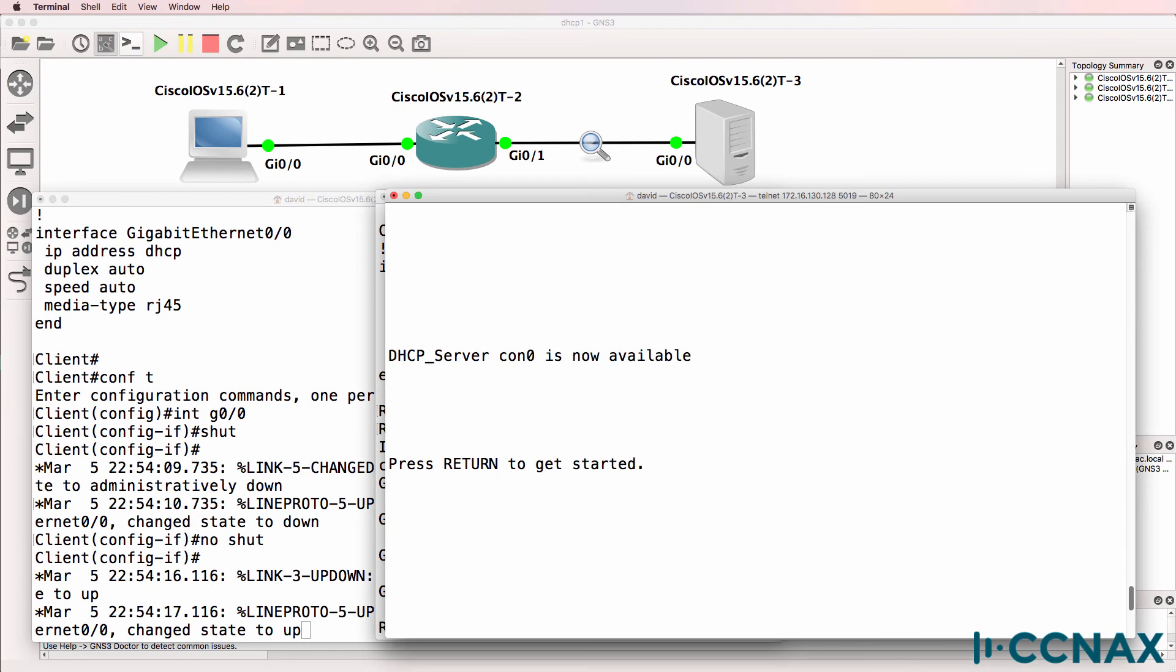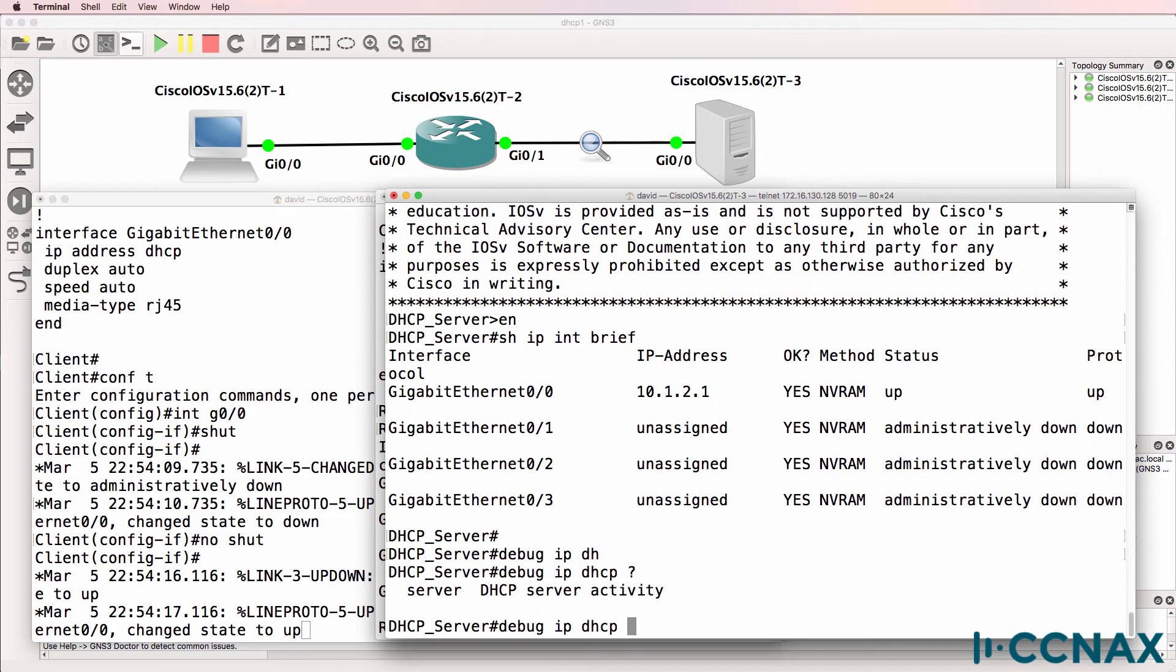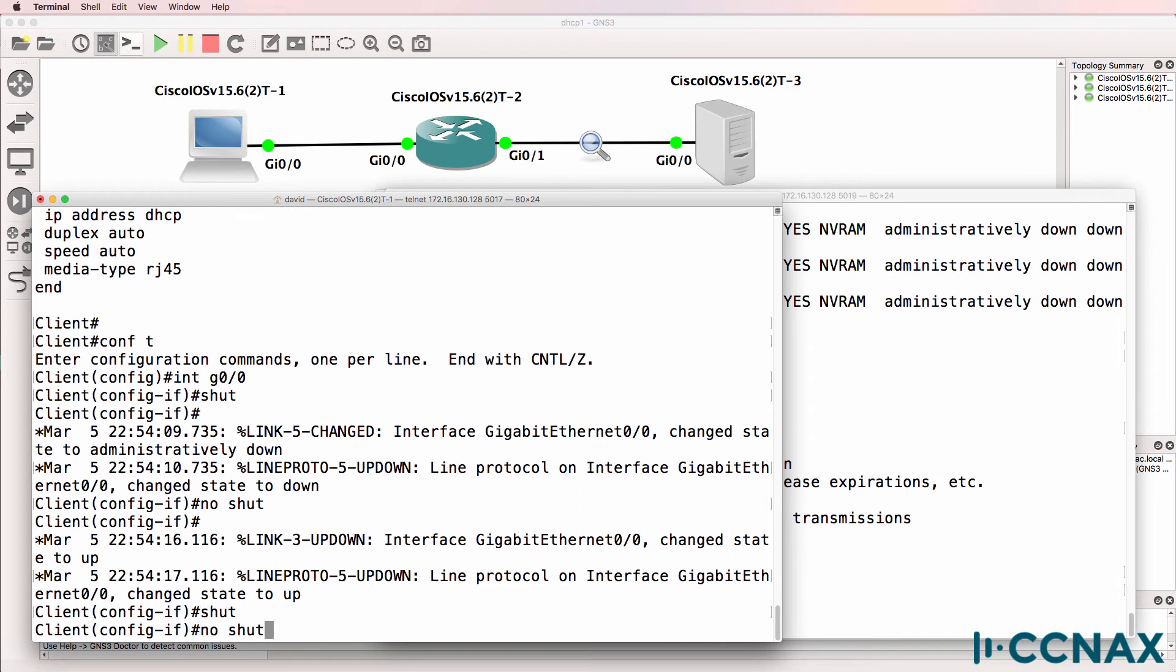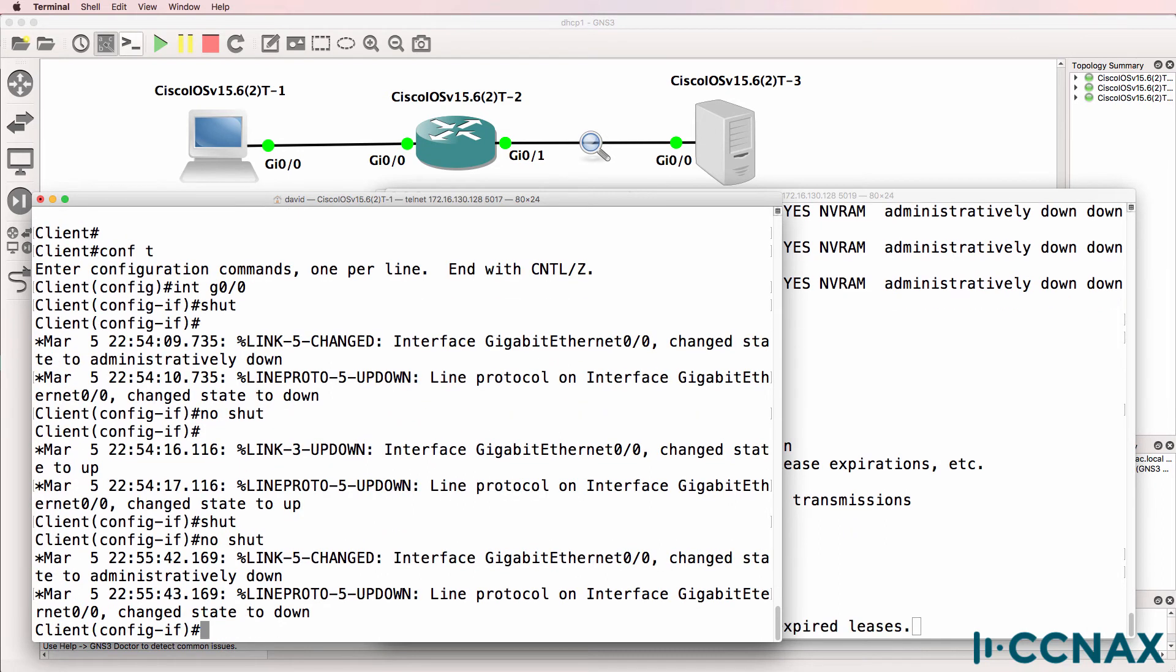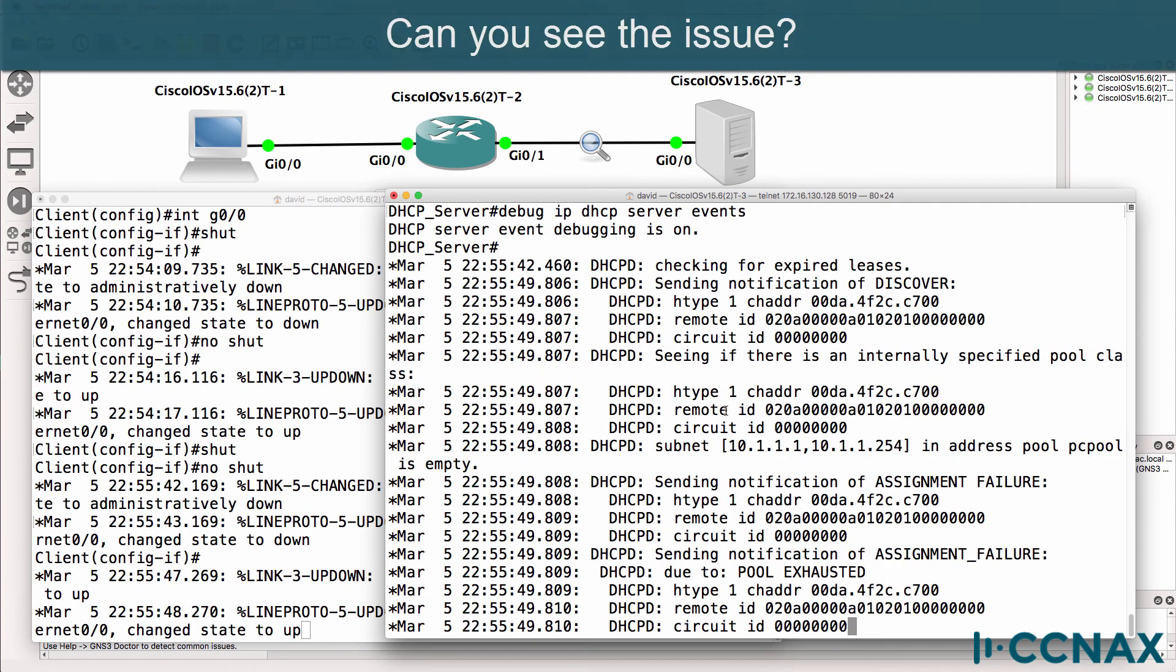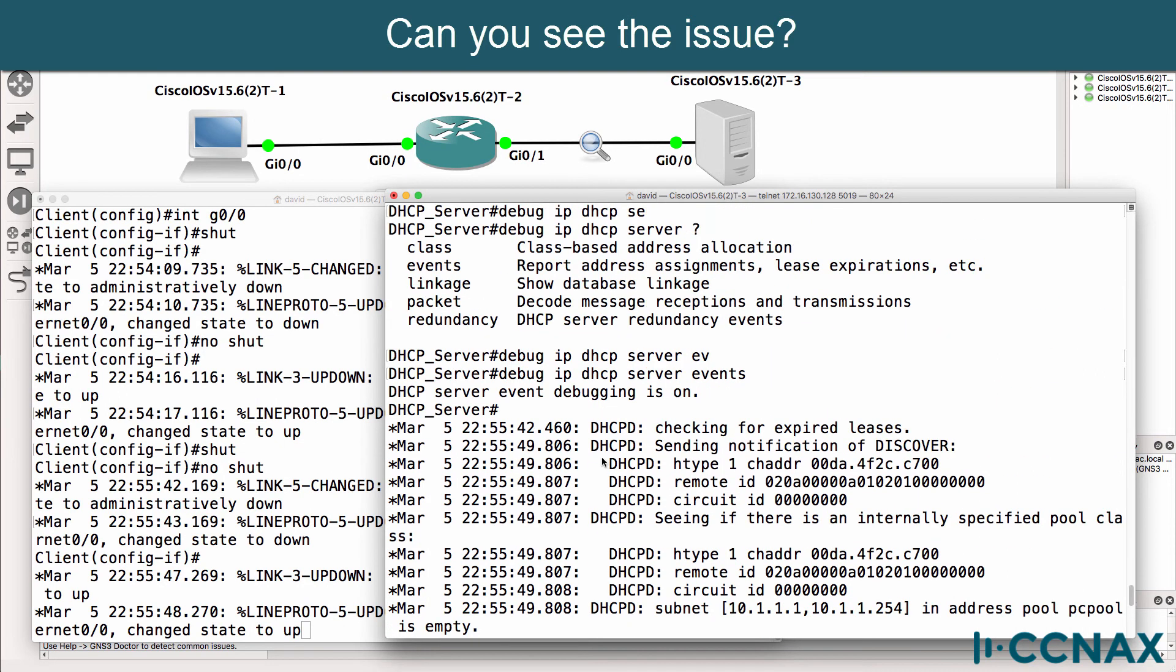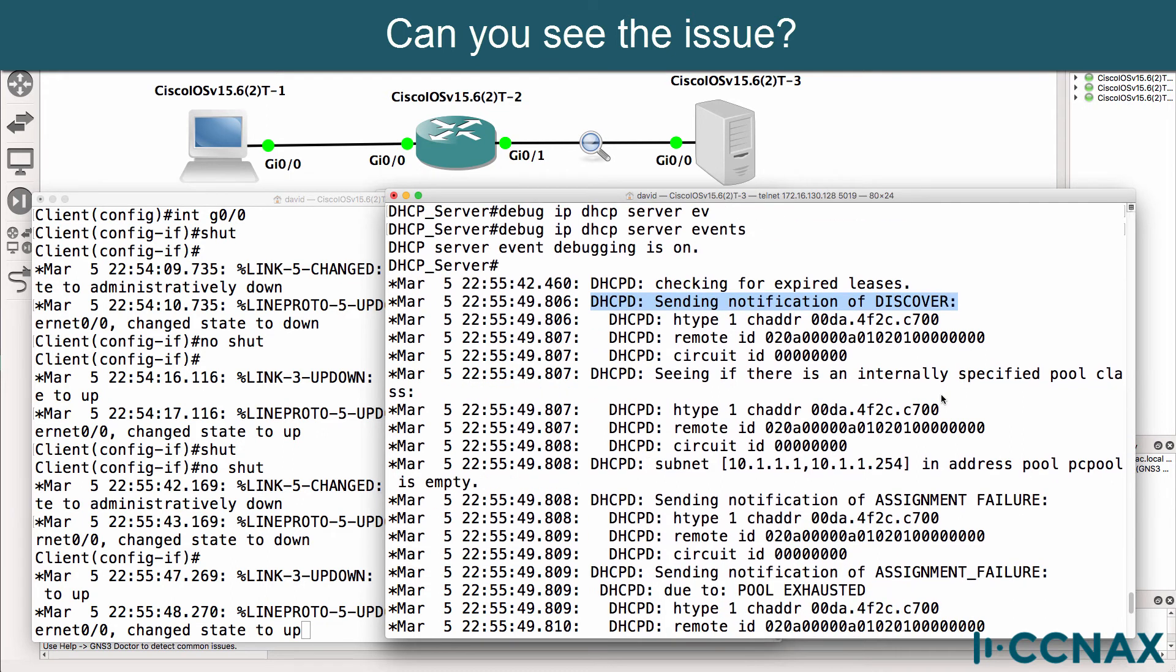Let's do a debug on the DHCP server. So debug IP DHCP server. And let's look at events. I'll force the client to request an address again. Okay, so something's happening. Let's stop debugging. So we're getting a discover from the client. So it's definitely being received by the DHCP server. The server is receiving the discover message. But can you see what's wrong in the output here?